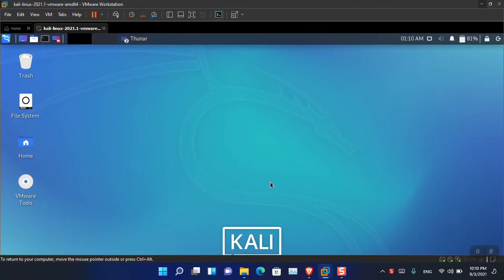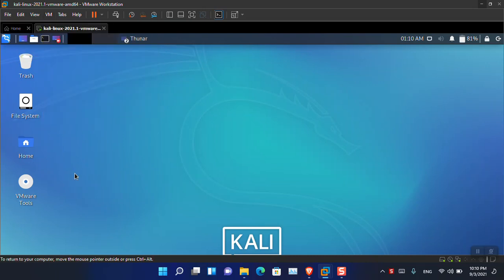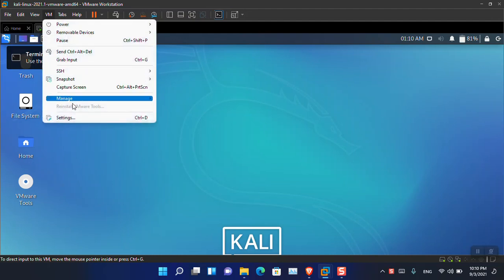Kali Linux is already installed here. I have already inserted the VMware tools — you can go to the VM menu and from there choose to insert the VMware tools. I have already installed them, but I am going to guide you through the process so you can install it on your PC.